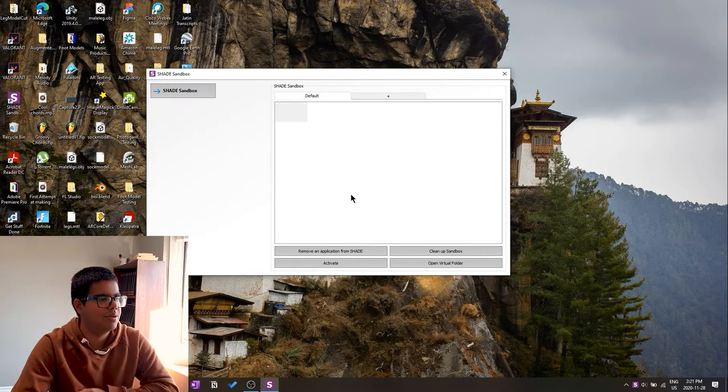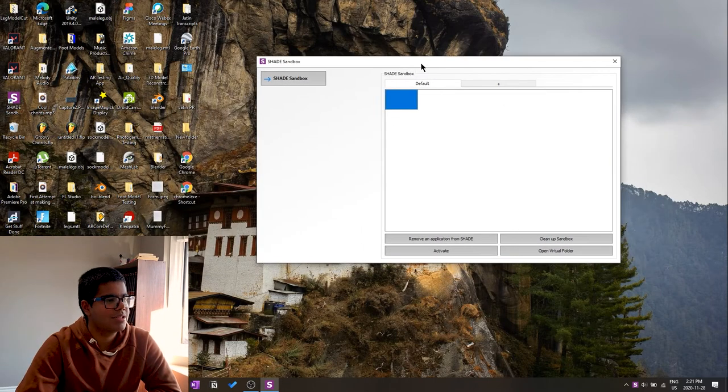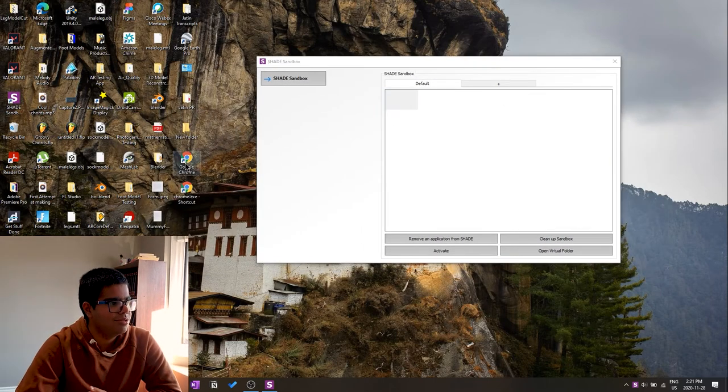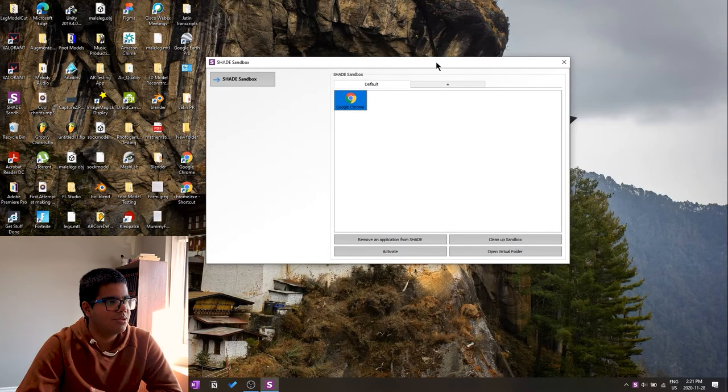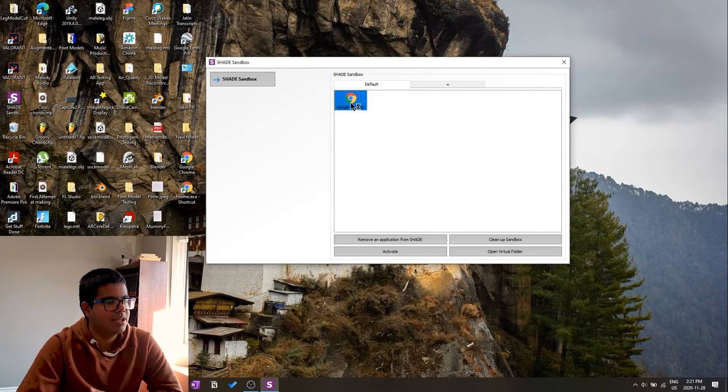It's going to ask you to click on this left button right here, Shade Sandbox. Just click that and then it'll show up everything. How the program works is it's a pretty minimal program. All you need to do is drag on the Chrome browser, and once you have the browser open, you can double click on it.